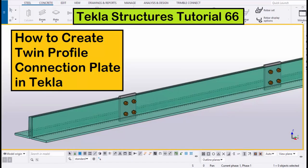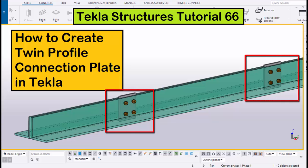Hi viewers, welcome to the Netsk YouTube channel. In this tutorial, I am going to explain how to create twin profile connection plates in Tekla Structures.